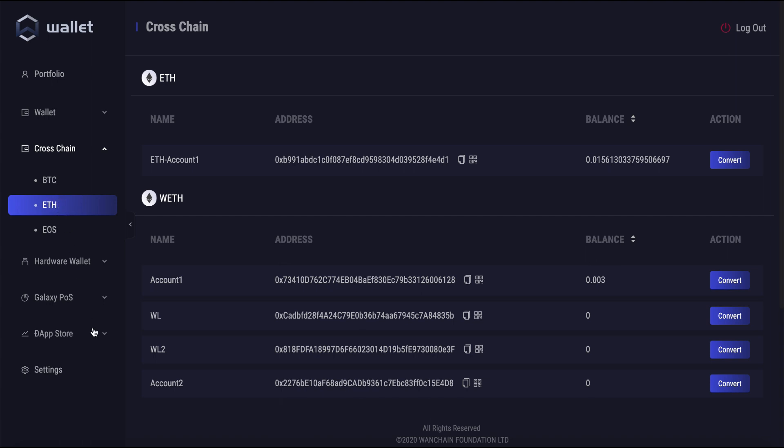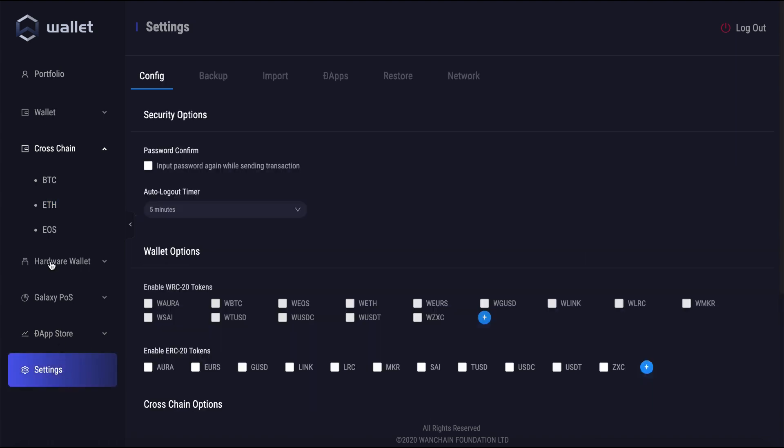If you'd like to add any others, you can go to settings, config, and you can enable others here to do cross-chain transactions for any of the supported WRC20 tokens which are displayed in the settings menu here.